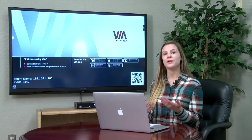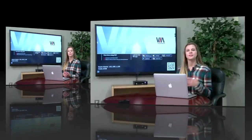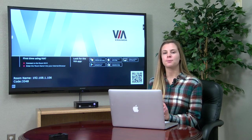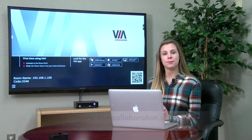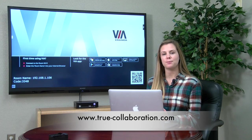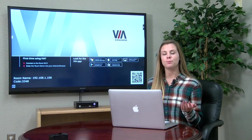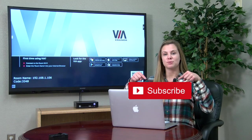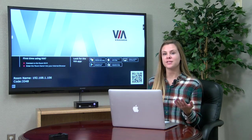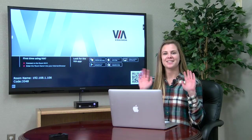And that's it. You have now registered and updated your VIA. Thanks for watching. For more information, please visit us at www.true-collaboration.com. Also, be sure to click that subscribe button so you can be notified every time we upload a new video. See you next time.